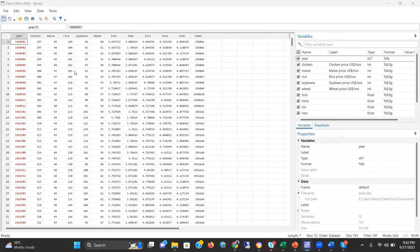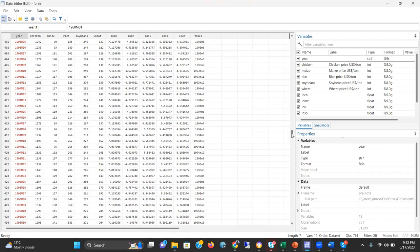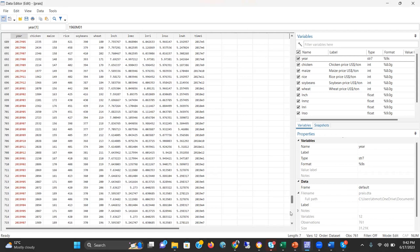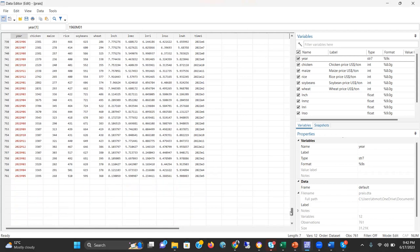The prices are given per ton in US dollars. The dataset starts from January 1960 and continues until May 2023. It's a pretty long dataset. We have 671 observations.